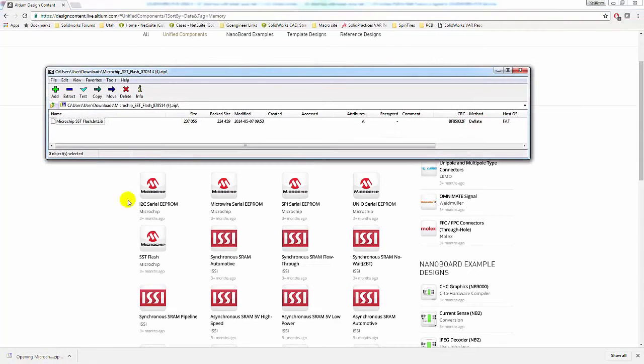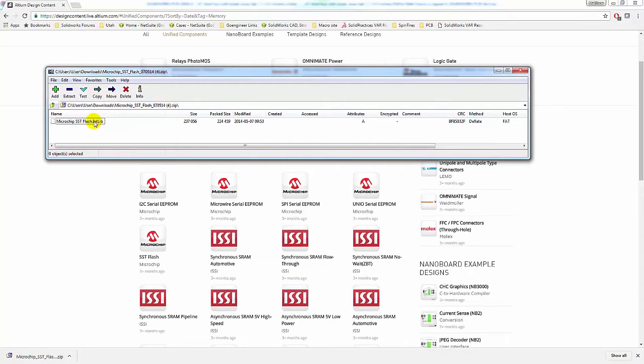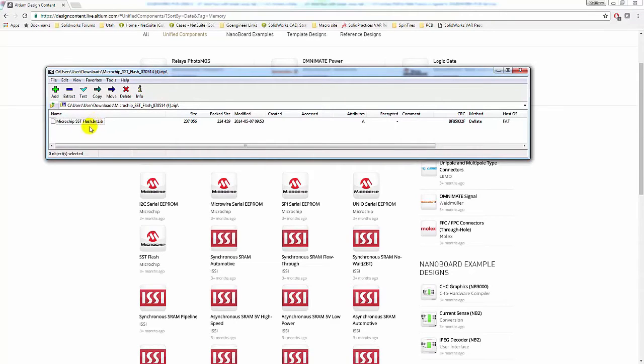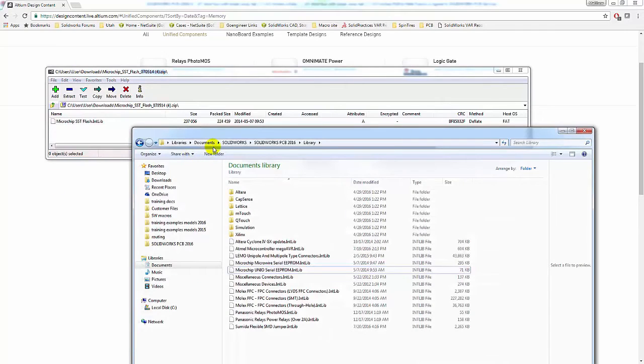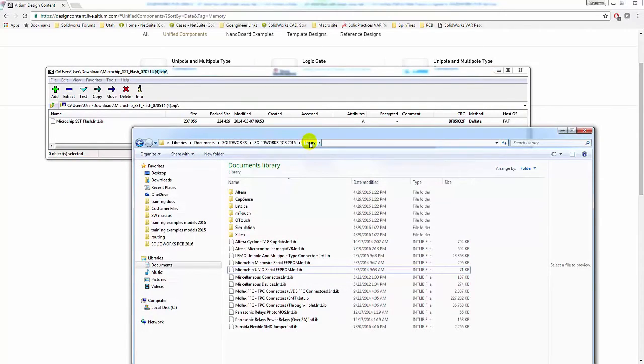I will simply open this, and I want to copy this library file to anywhere on your hard drive. For me, I make it easy, and I copy this to my documents, SOLIDWORKS, SOLIDWORKS PCB, and library.